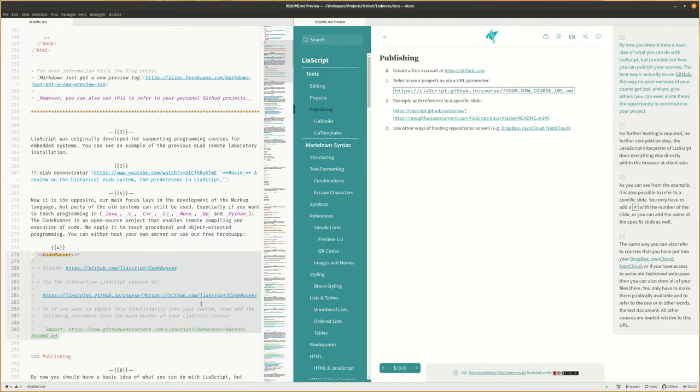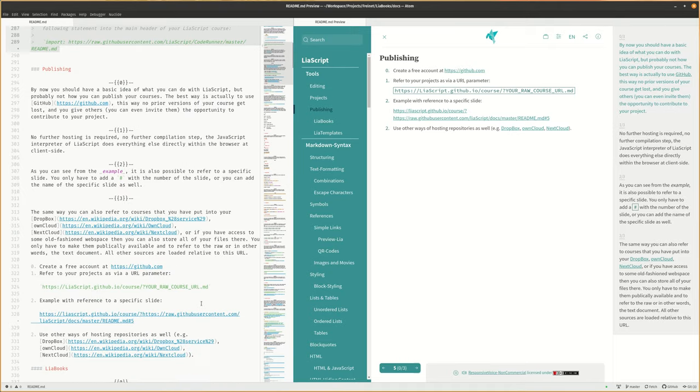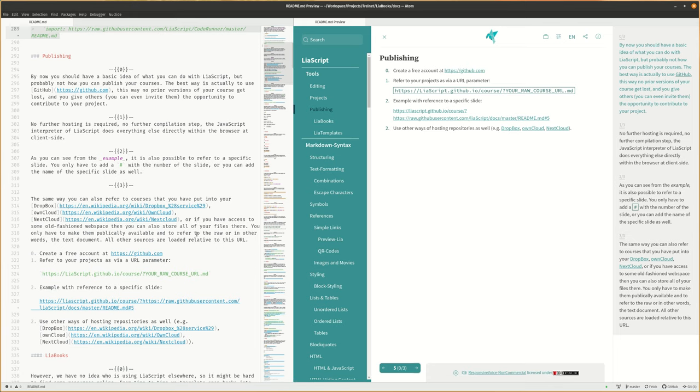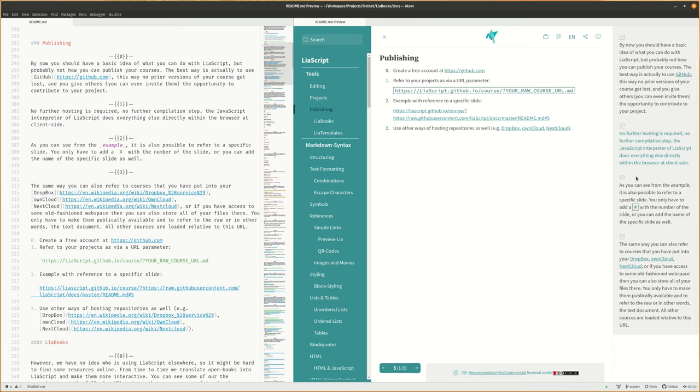By now you should have a basic idea of what you can do with LiaScript, but probably not how you can publish your courses. The best way is actually to use GitHub. This way no prior versions of your course get lost, and you give others, you can even invite them, the opportunity to contribute to your project. As you can see from the example, it is also possible to refer to a specific slide. You only have to add a hash with the number of the slide, or you can add the name of the specific slide as well.